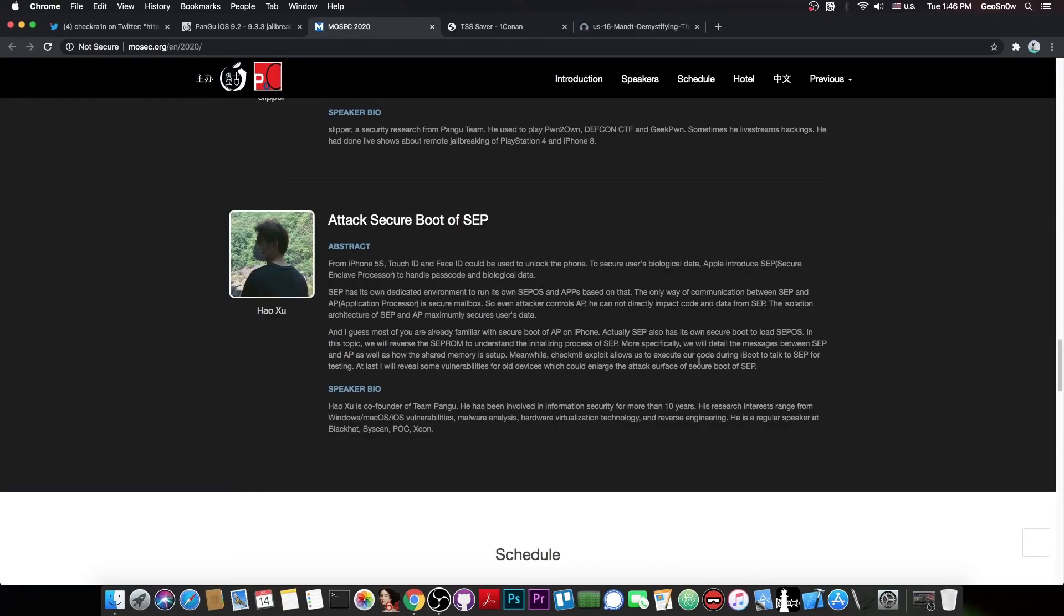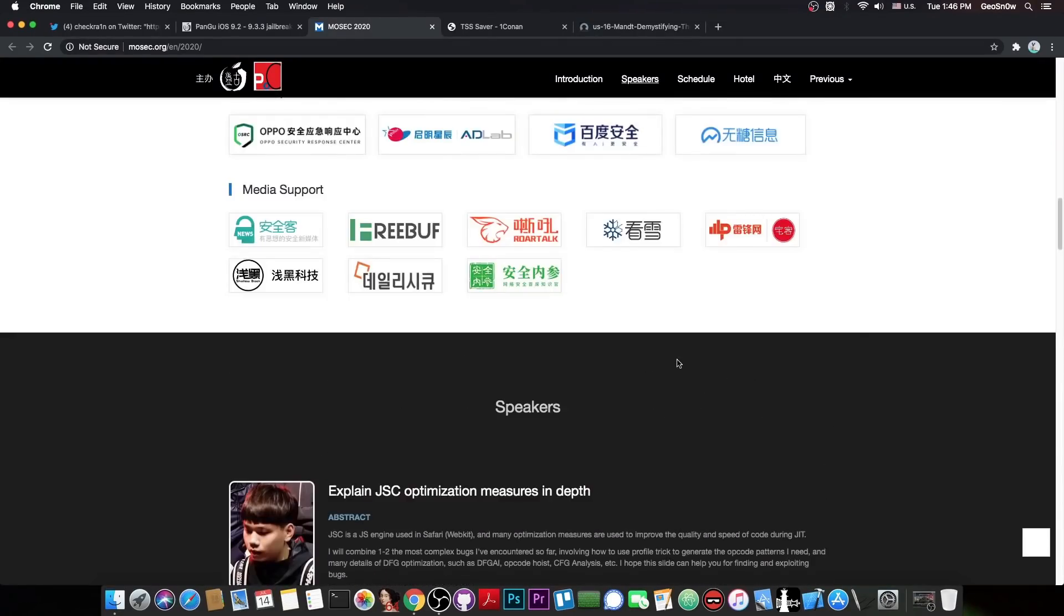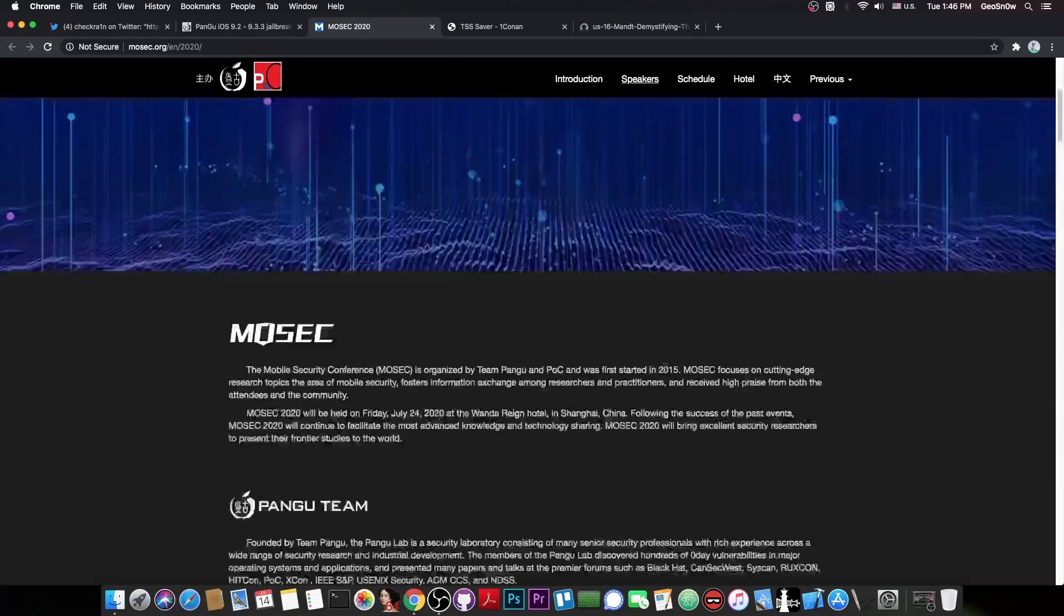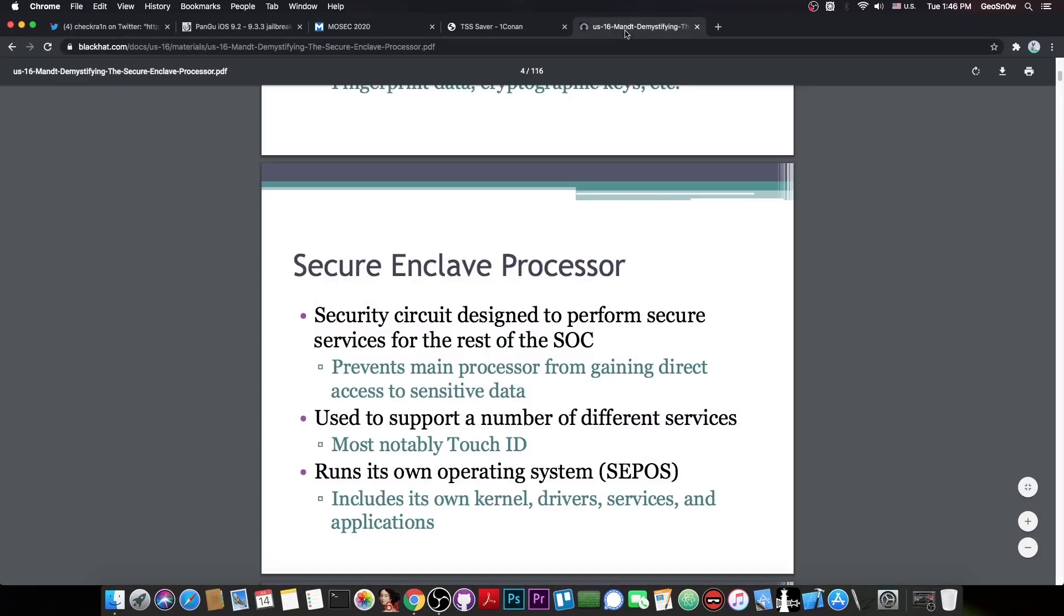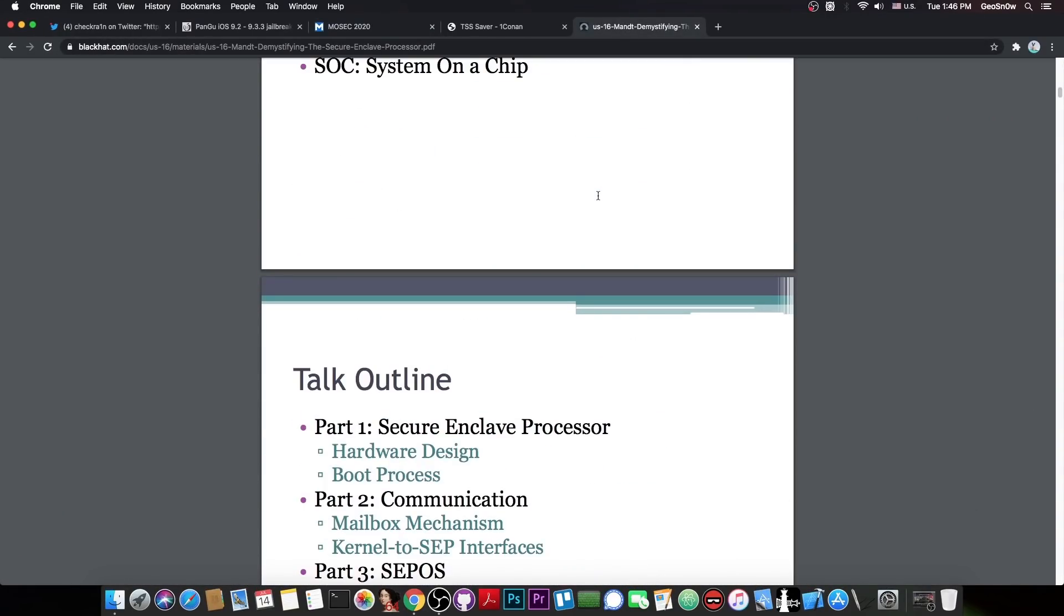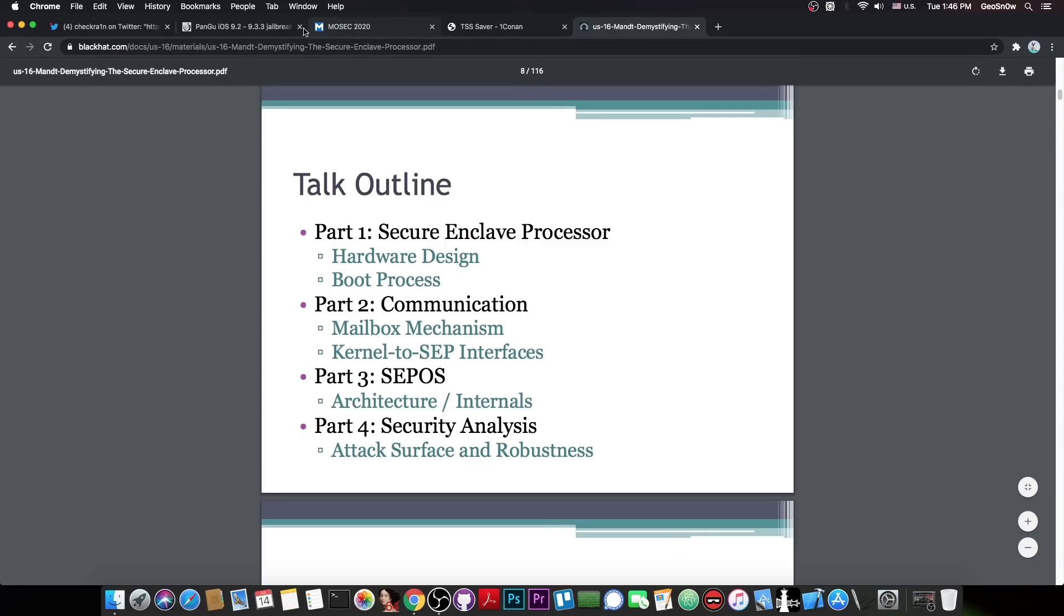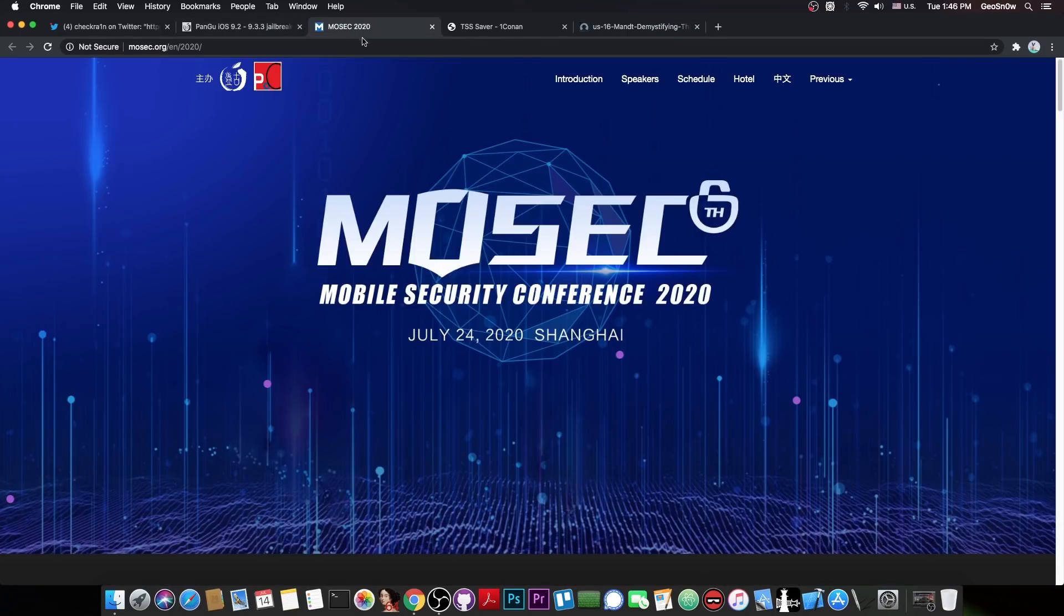Now, this is actually quite massive, because SEP hasn't exactly been tackled a lot in the past. As I said, aside from this talking here, which details the important design of the SEP, you know, basically what kind of arm core it is, and what it does and stuff like that, not a lot is known about it, and definitely we do not have any vulnerabilities for SEP.